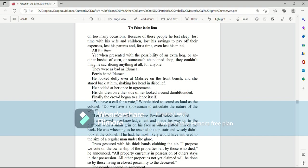Yet when presented with the possibility of an extra hog, or another bushel of corn, or someone's abandoned shop, they couldn't imagine sacrificing anything at all for anyone. They were as bad as Ida Mia. Perrin hated Ida Mia. He looked dully over at Mari on the front bench, and she stared back at him, shaking her head in disbelief. He nodded at her once in agreement. His children on either side of her looked around dumbfounded.